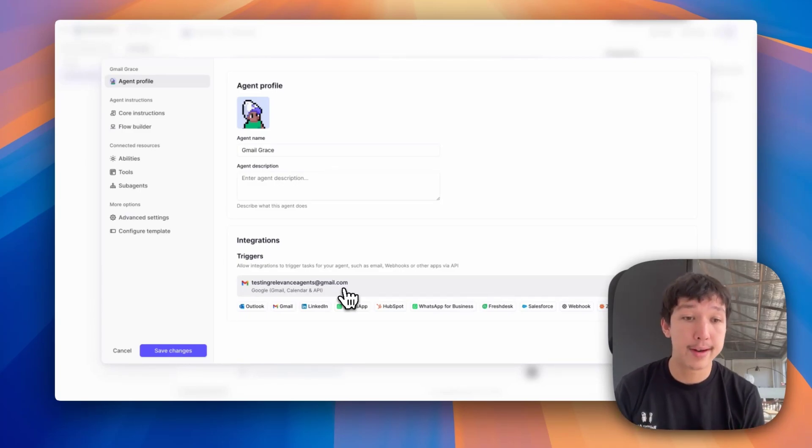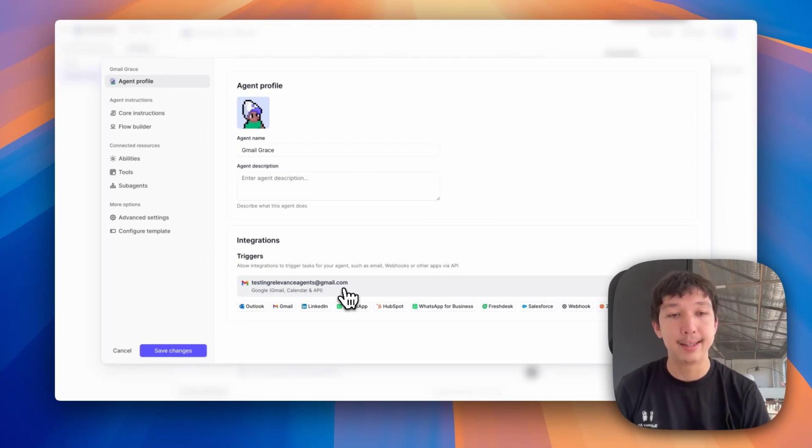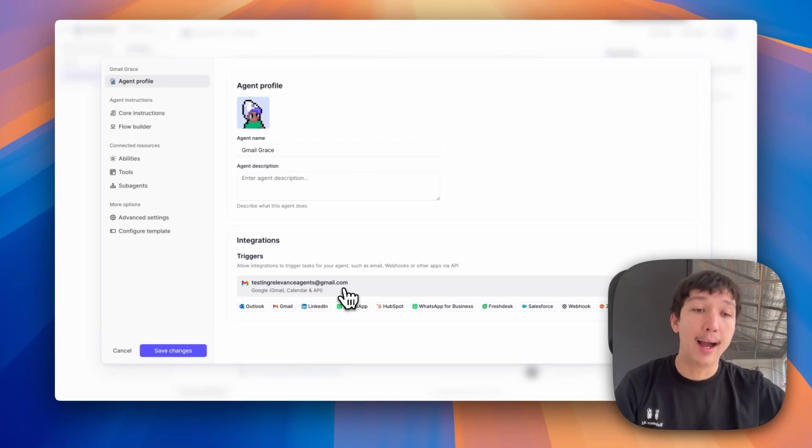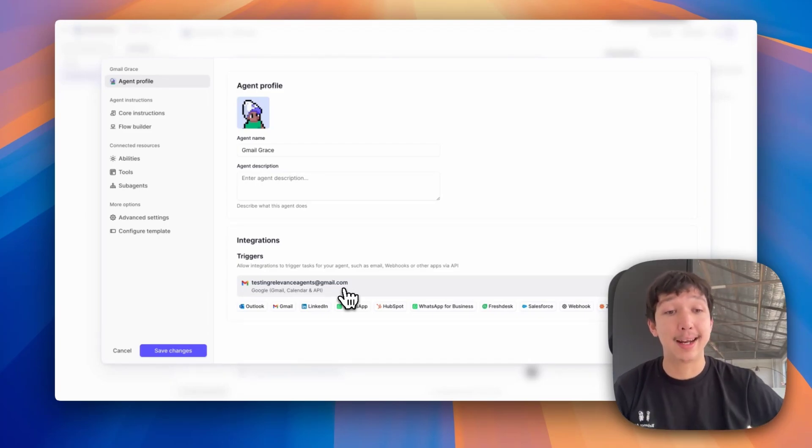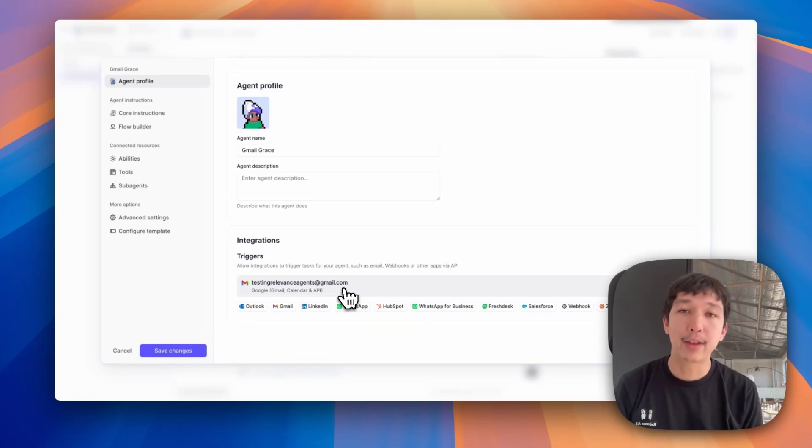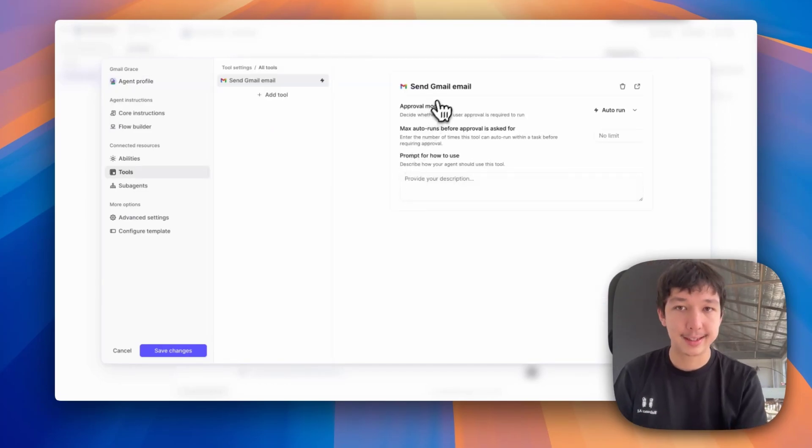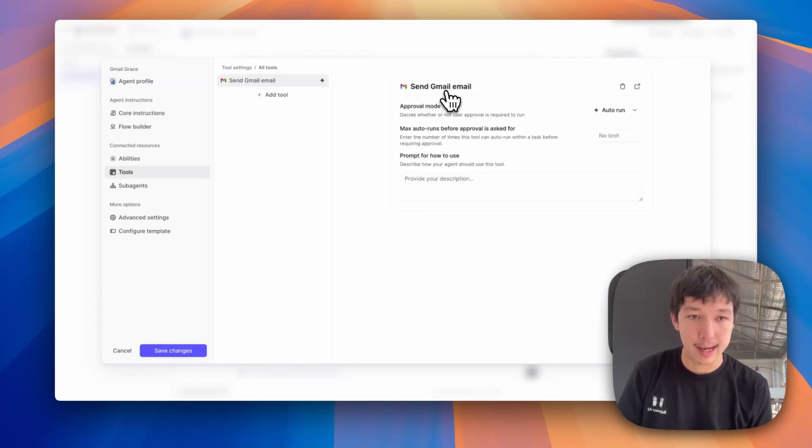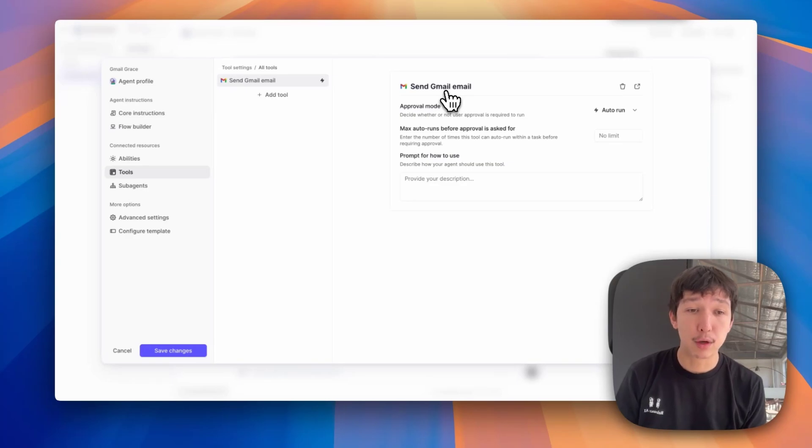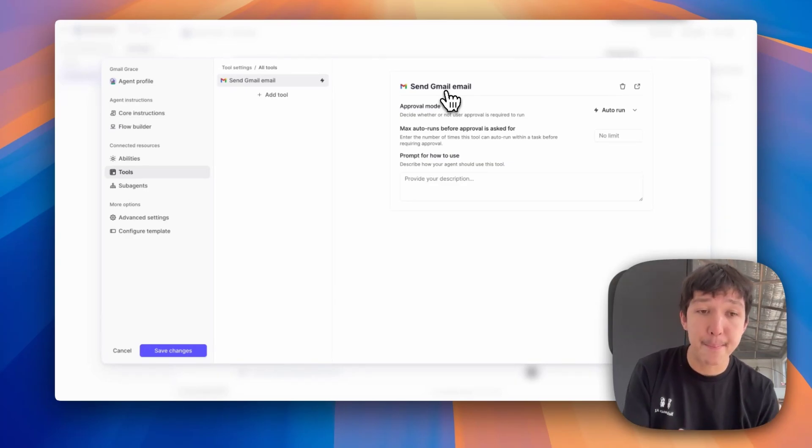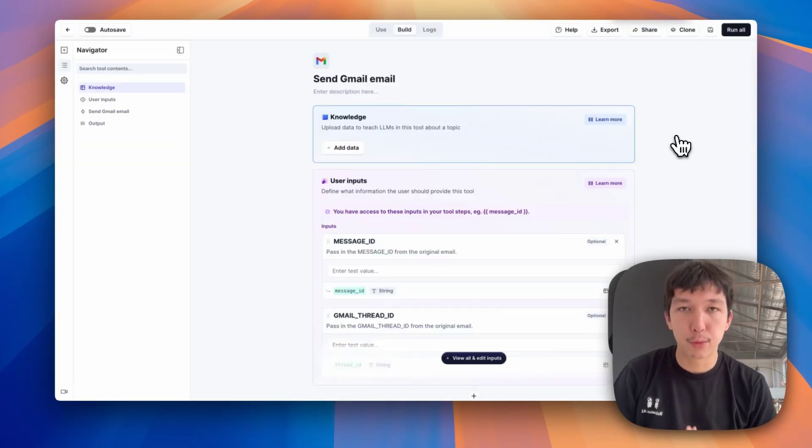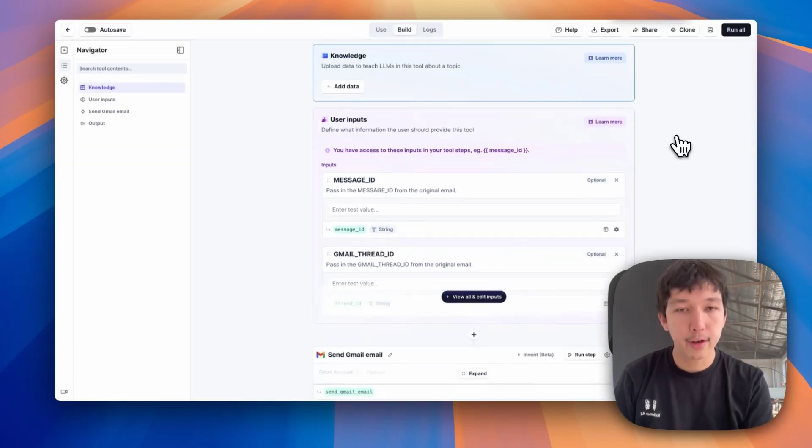The thing that we don't take care of automatically is giving your agent the ability to then reply, go back to that external system and send its own message. To do that, you have to create a tool. Here we can say send Gmail email. This is what you have to provide your agent to allow it to reply back to an email thread. Let me show you how this is set up. There's some nuances here that are really important if you want this to work.